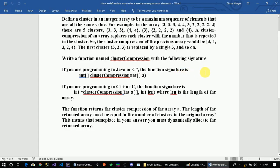Define a cluster in an integer array to be a maximum sequence of elements that are all the same value. For example, in the array there are five clusters. A cluster compression of an array replaces each cluster with the number that is repeated in the cluster. So the cluster compression of the previous array would be 3, 4, 3, 2, 4.